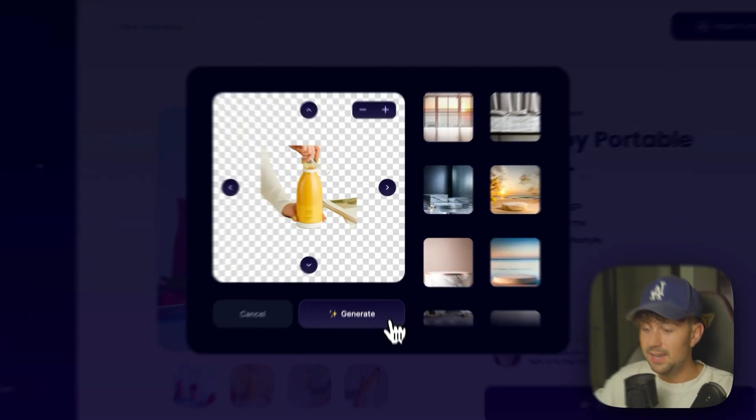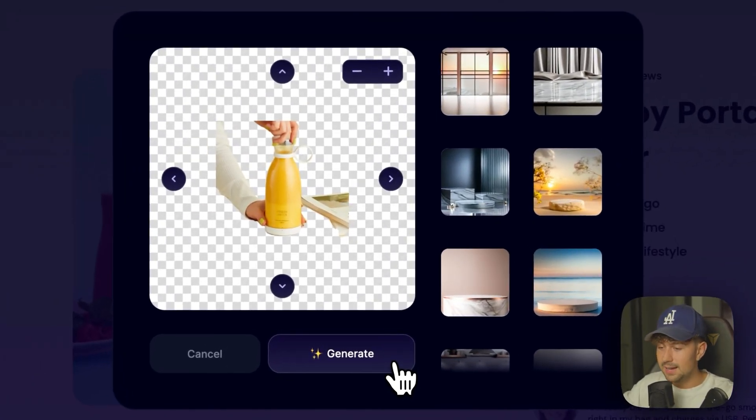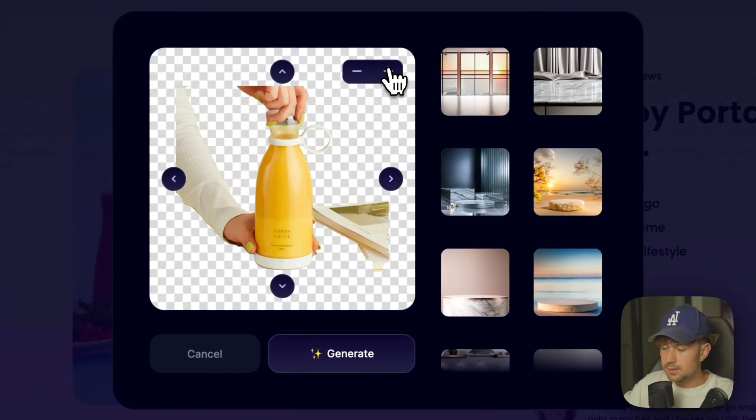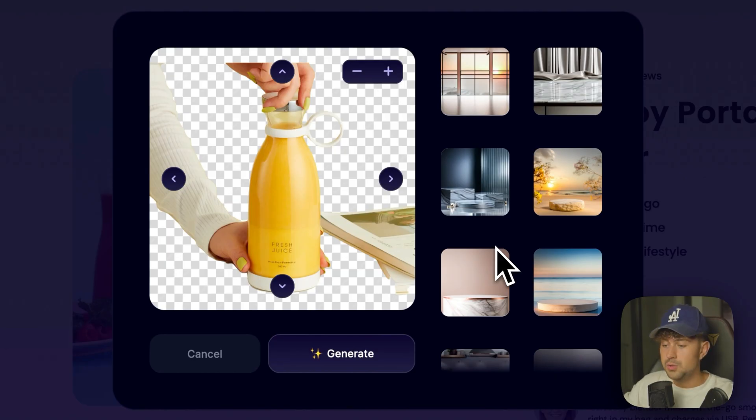And DropBase is going to scan the whole image and remove the background and only leave the product. As you can see, it completely removed the background in seconds. First, let's go ahead and make the product a little bit bigger.